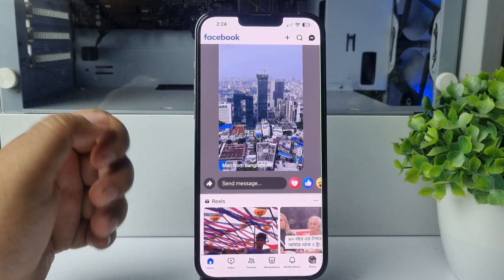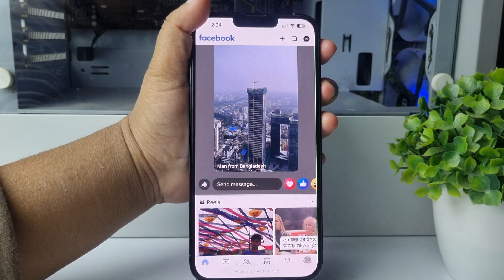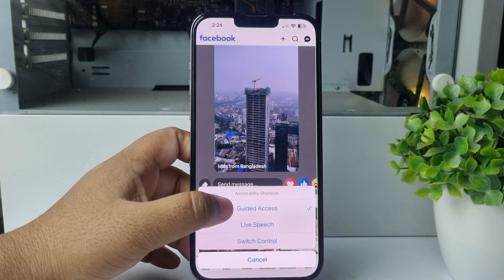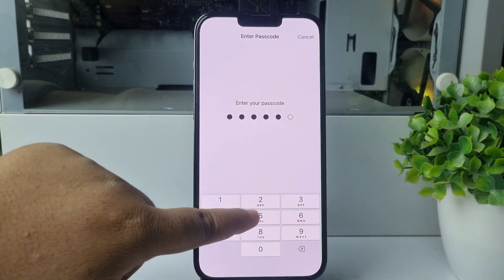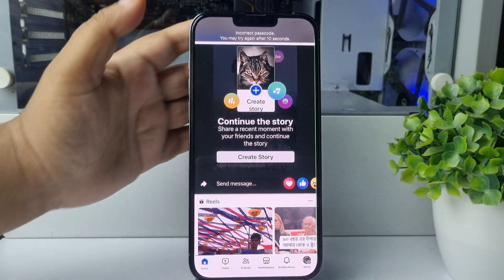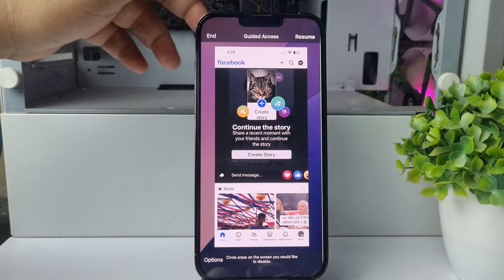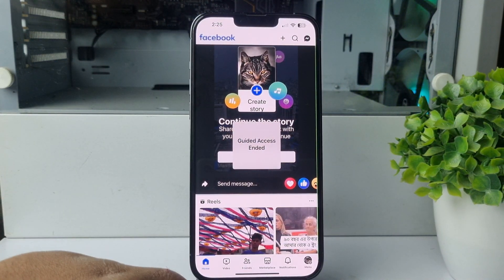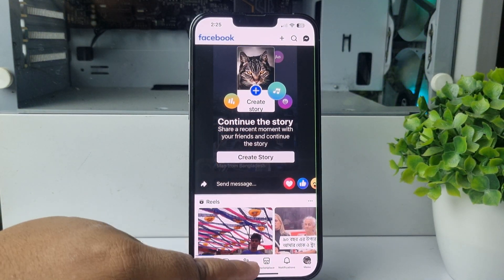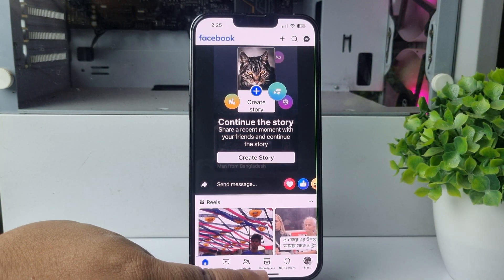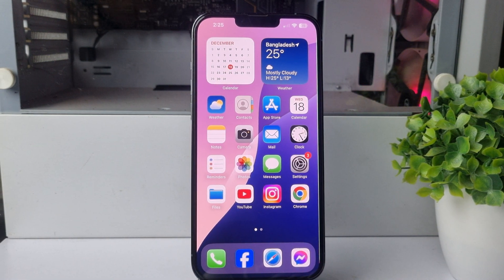To disable Guided Access, triple tap the power button — one, two, three — then tap on Guided Access and enter your Guided Access passcode. Tap End. Once you've successfully ended Guided Access, the black bar will reappear at the bottom of your display, and you can use it to go back to your home screen. Thanks for watching.